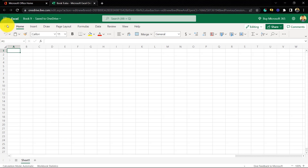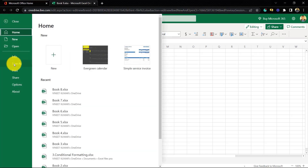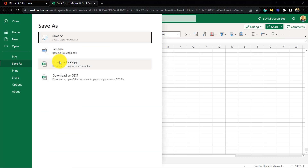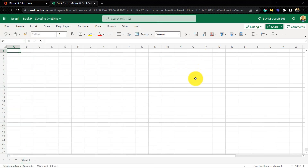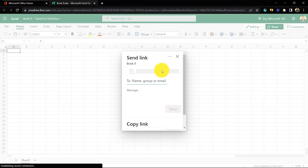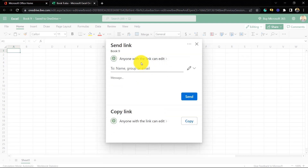If you want to download your file, there is a 'Save As' option and we can download our file from here — 'Download a Copy' — and there is another option called 'Download as ODS'. We can also print our Excel file if required. We can open a new file as well — there are different buttons here.